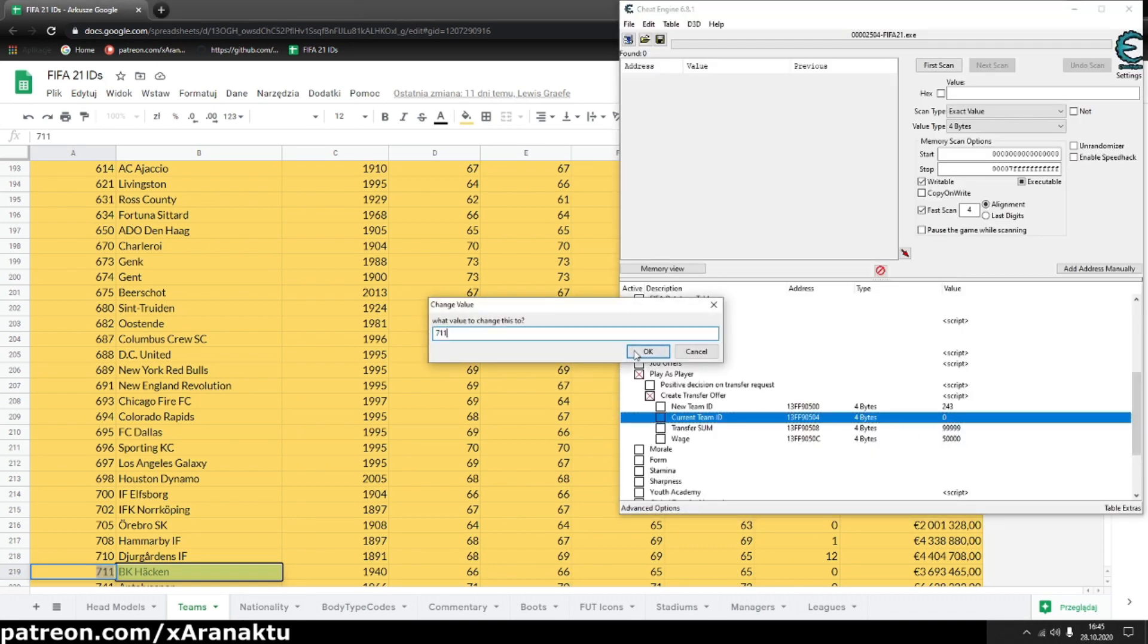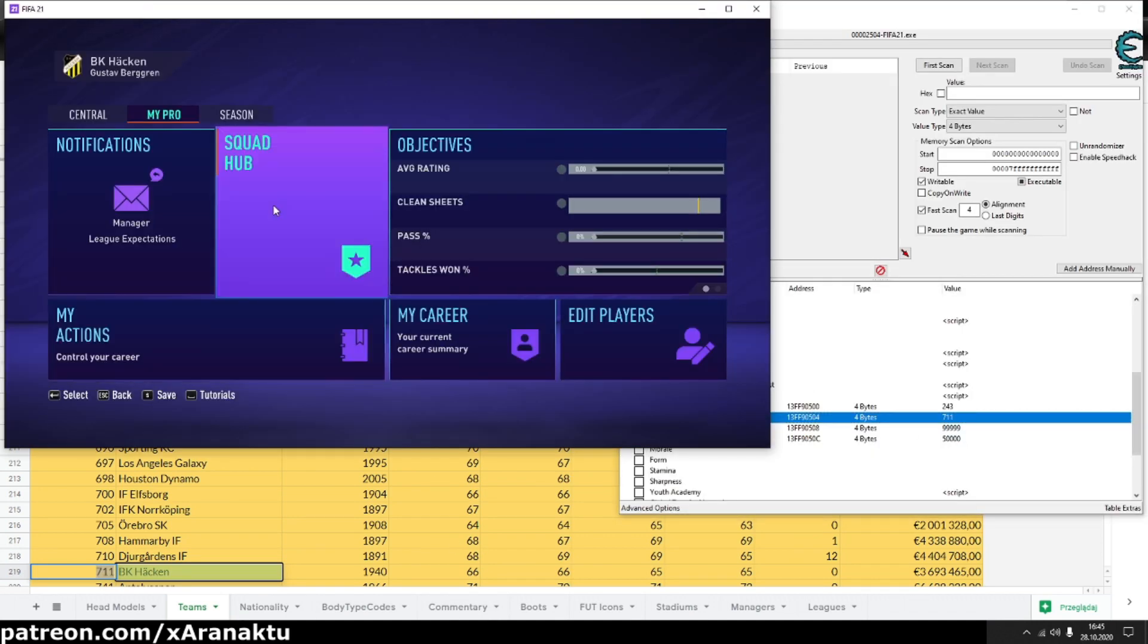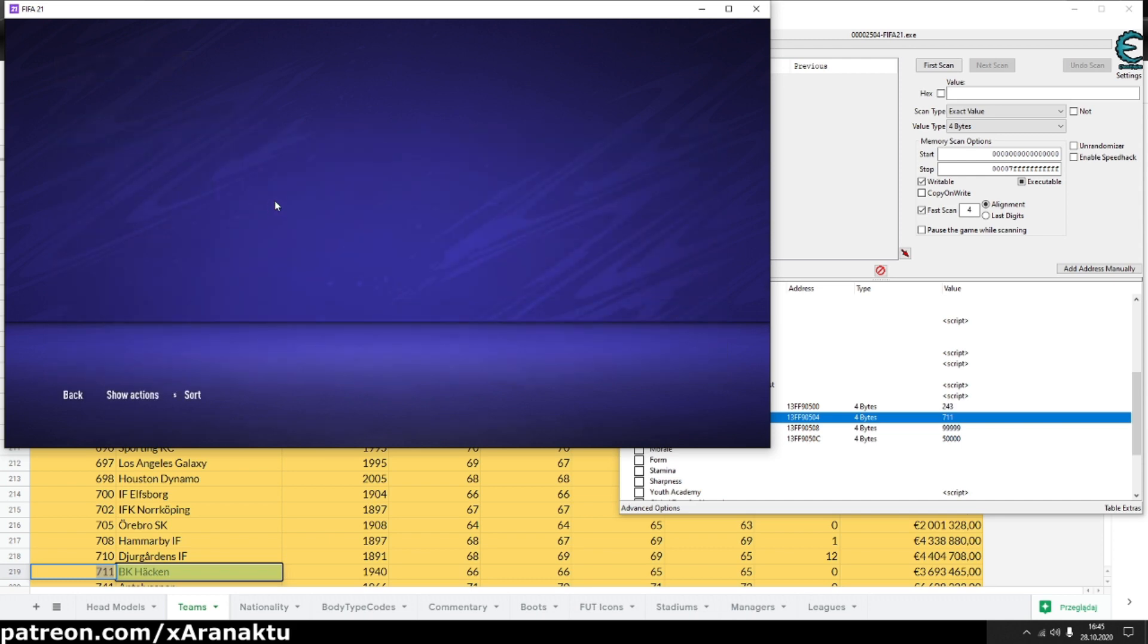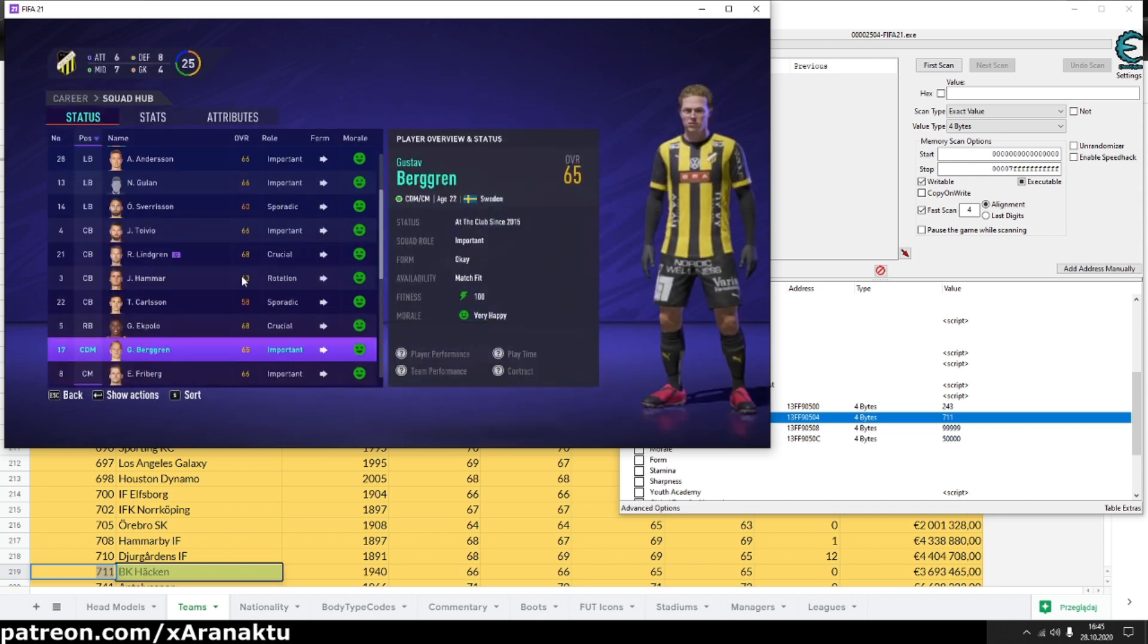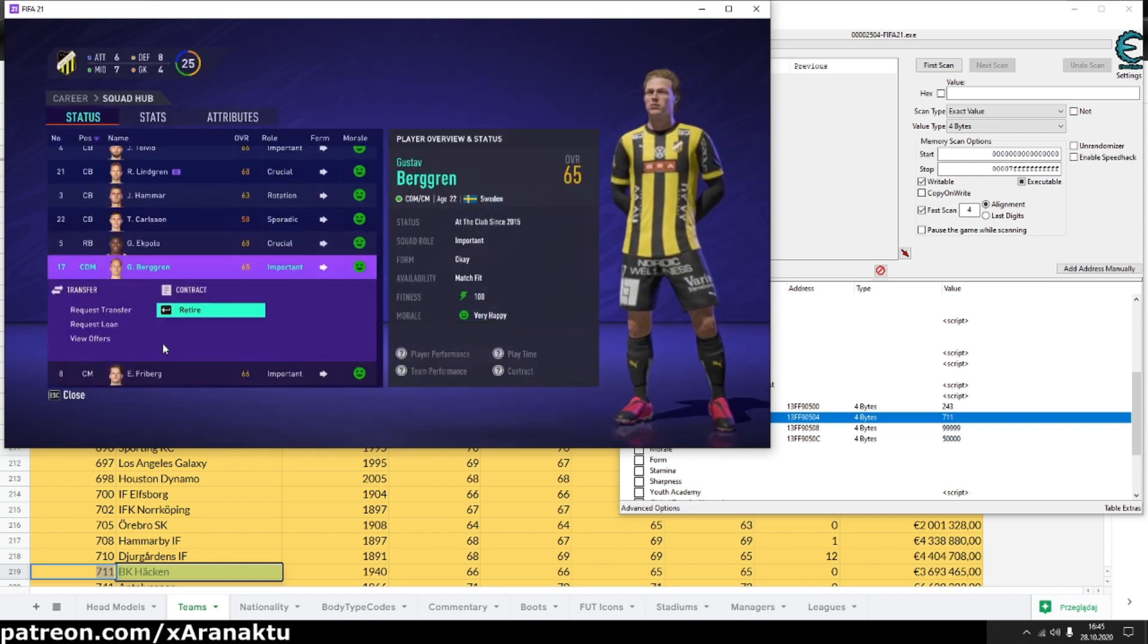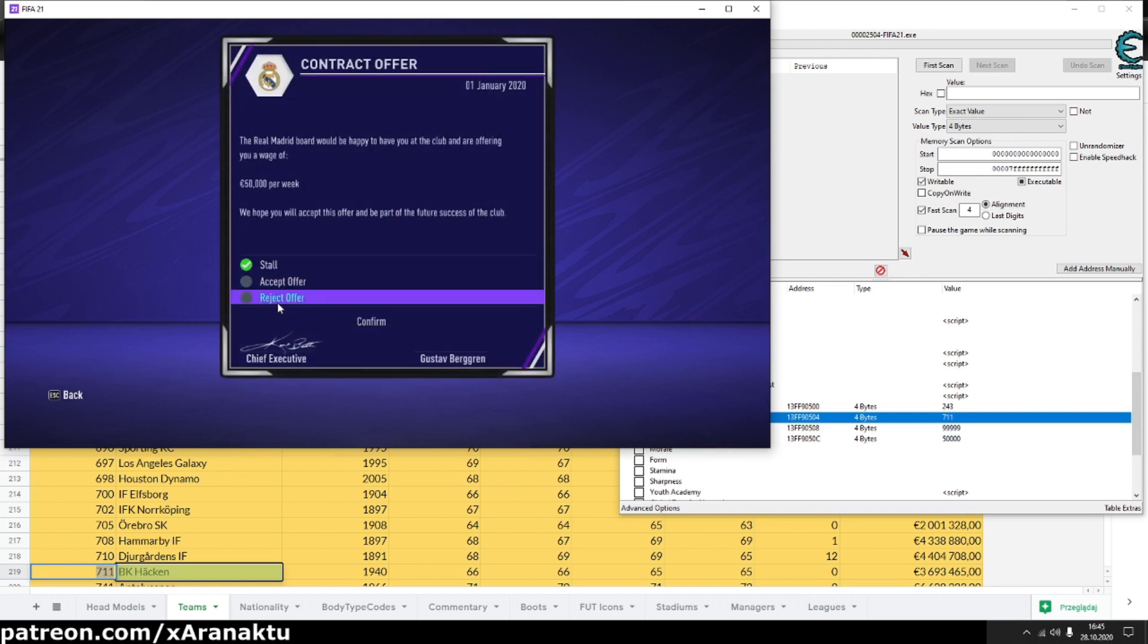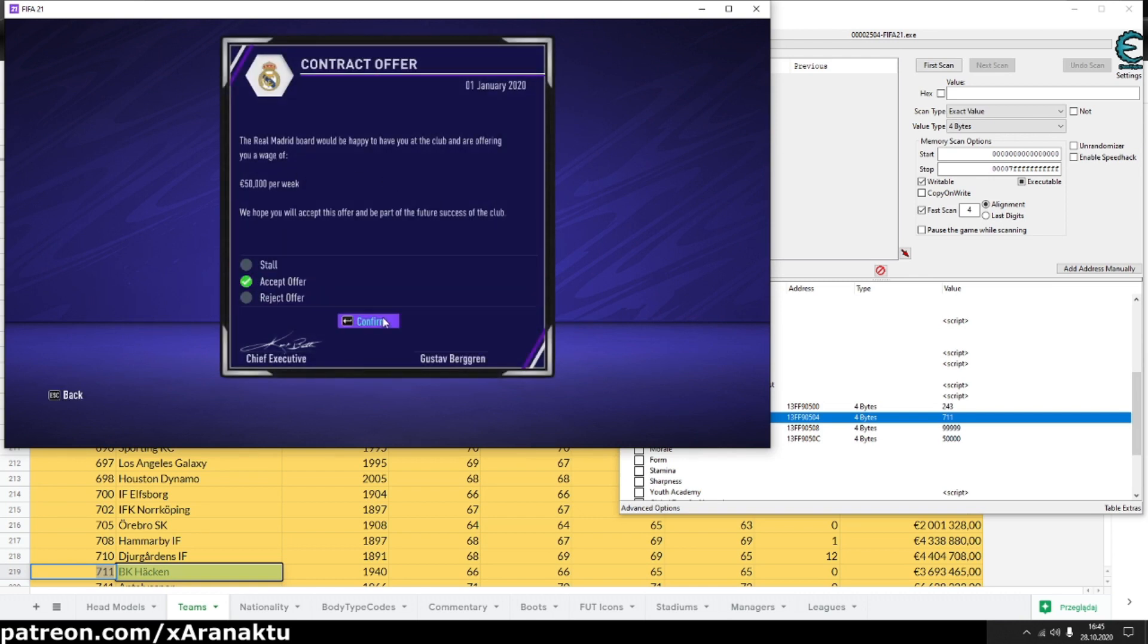After you have input all values enter squad hub again. Offer from new team should be waiting for you. Accept the offer. That's all. I hope everything is clear now.